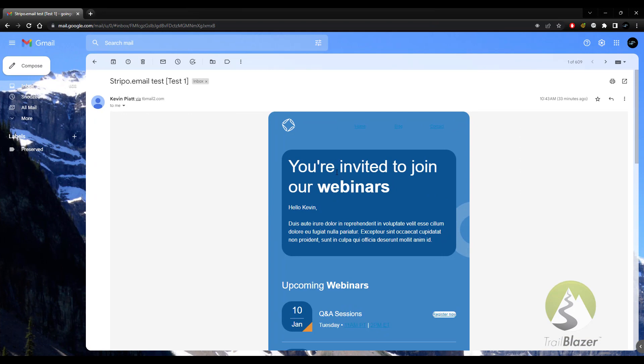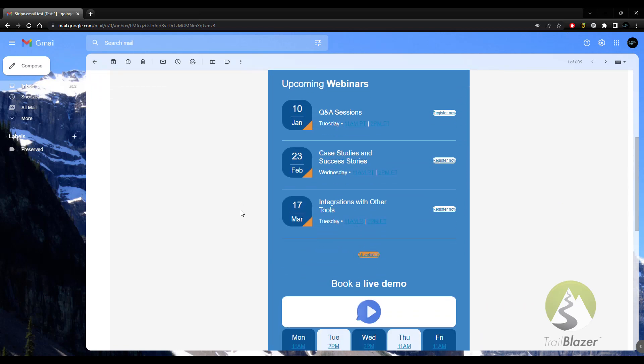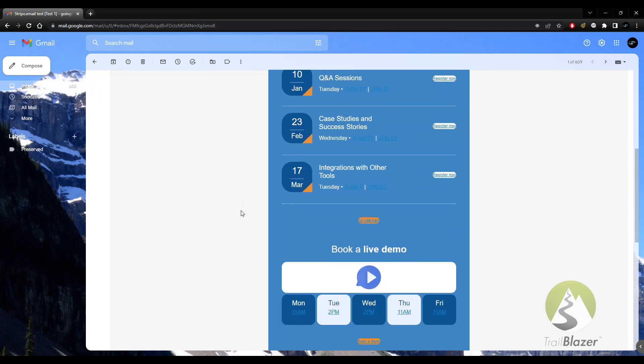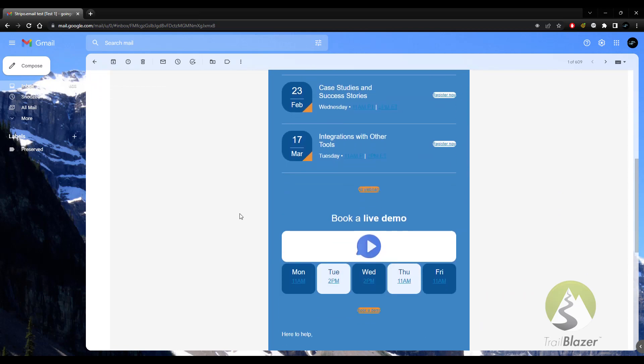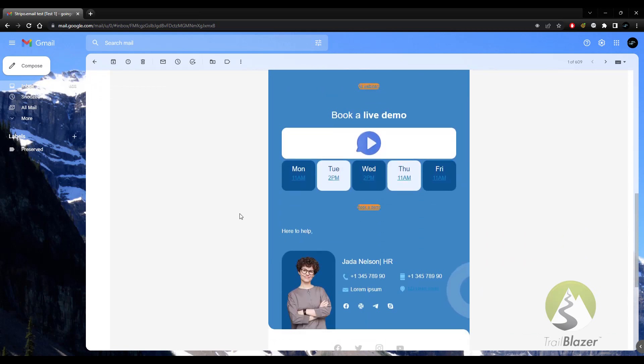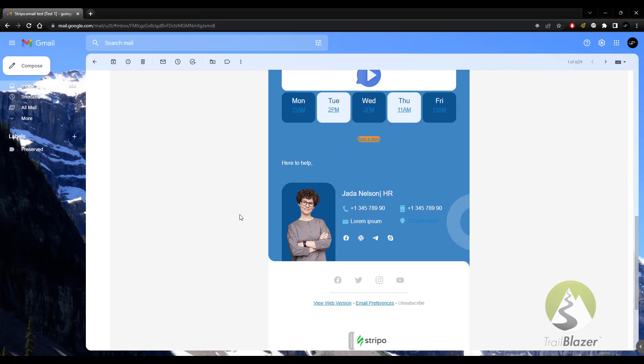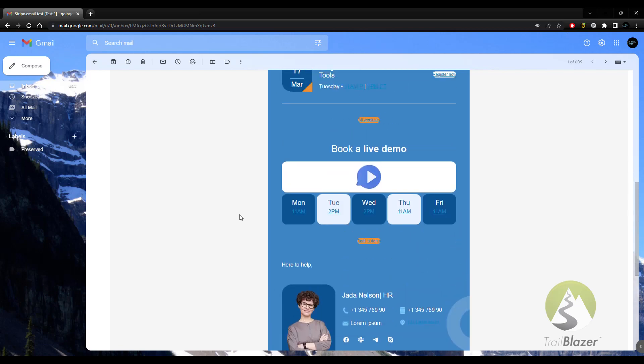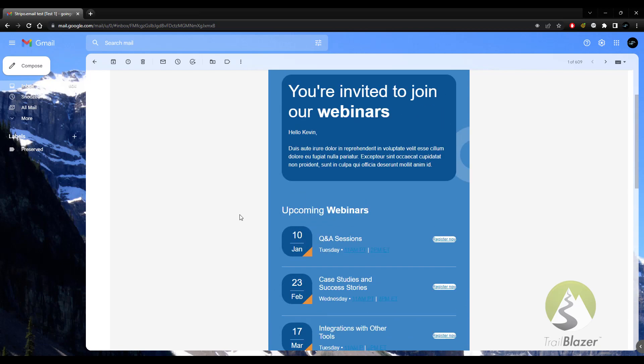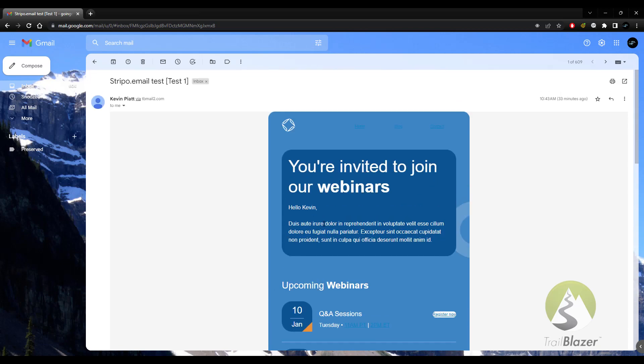And again, the whole point of this is to show you that the email that you built, that professional looking email that you constructed easily in stripo.email, is all here, all available. And then it did, once we changed over that merge field, it did bring in the content that recognizes the contact information or the individual that we are reaching out to.